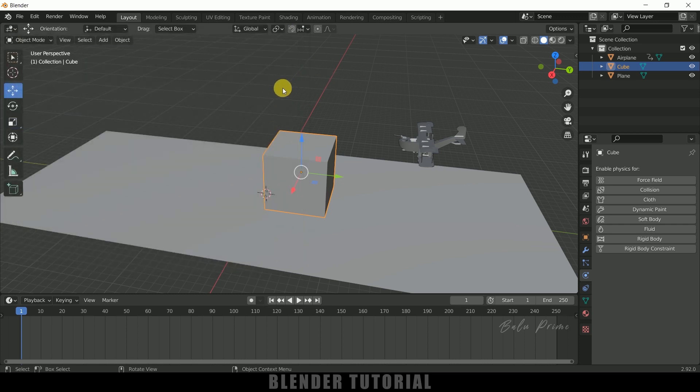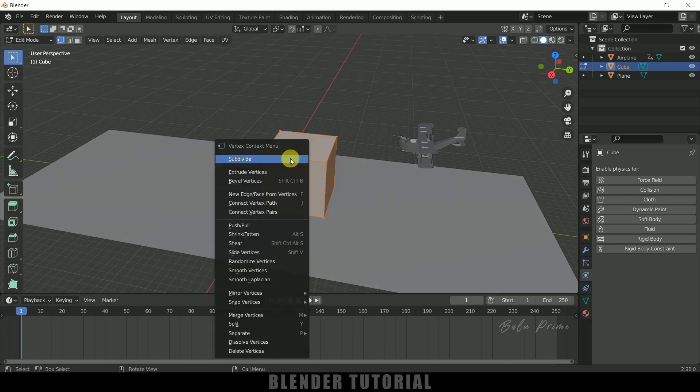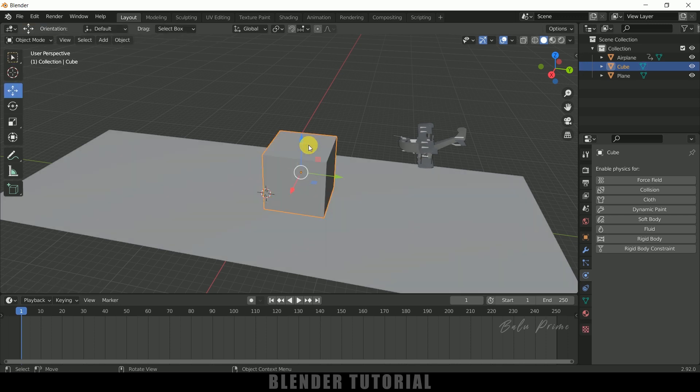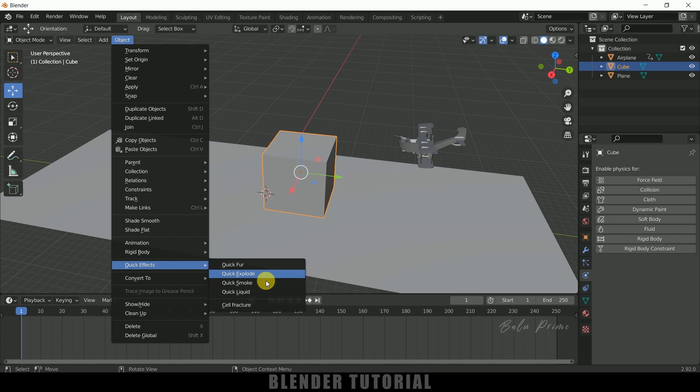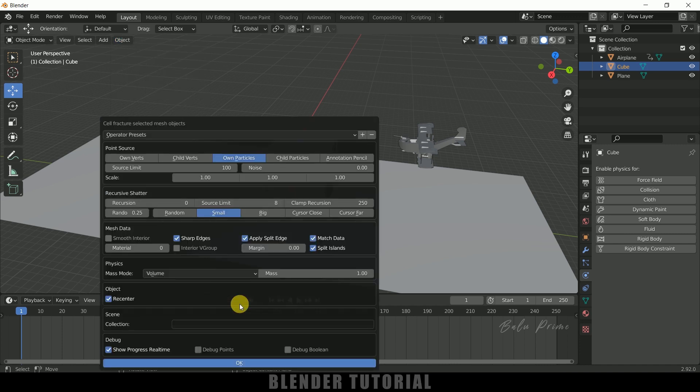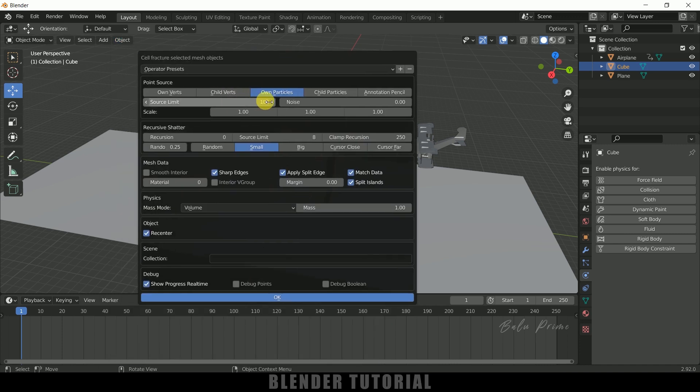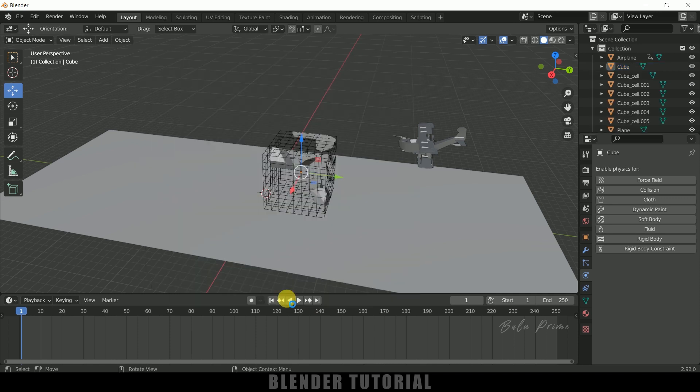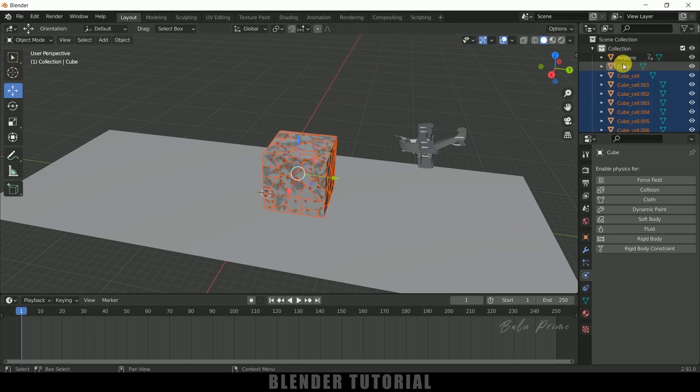Once the cell fracture addon is enabled, let's add some subdivisions. Press Tab, right-click Subdivide, Subdivide. These subdivisions are enough. Now go to Object, Quick Effects, and select Cell Fracture. Source limit is 100, meaning we'll get 100 pieces. I'll leave the rest as is and hit OK. Here you can see we're getting pieces generated on the cube. Select this main cube and delete it.